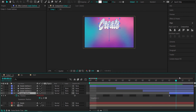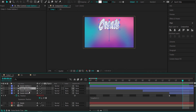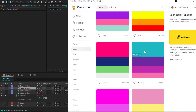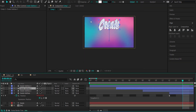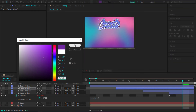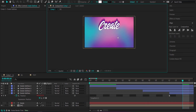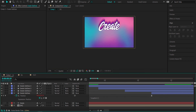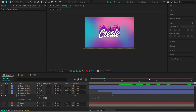Now all we need to do is change the colors. Leave the top layer as white, then change the three trail layers. Go back to Color Hunt, grab the colors, and change the fill for each layer — just click on the layer, go to fill, and copy and paste the color value in. Now you will see all of those nice trails.